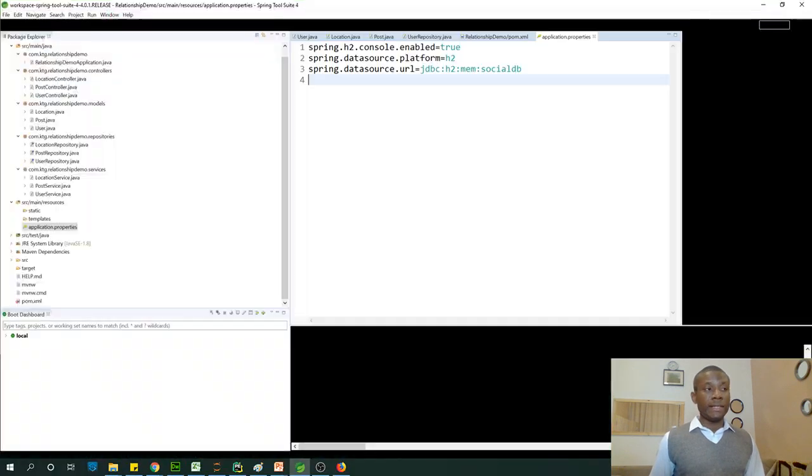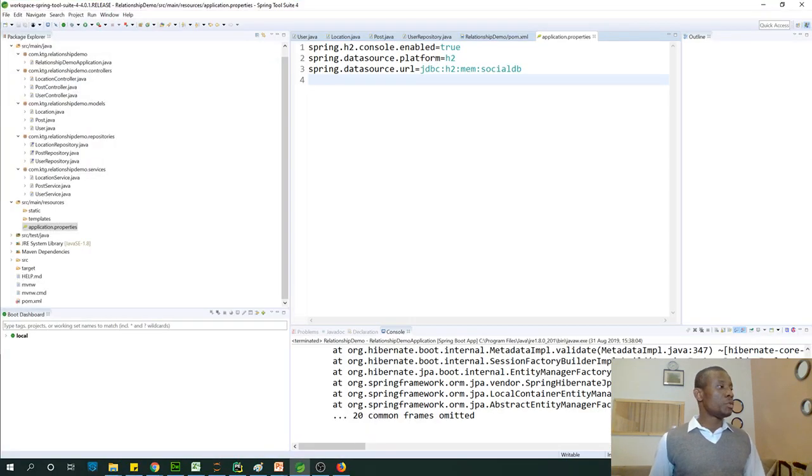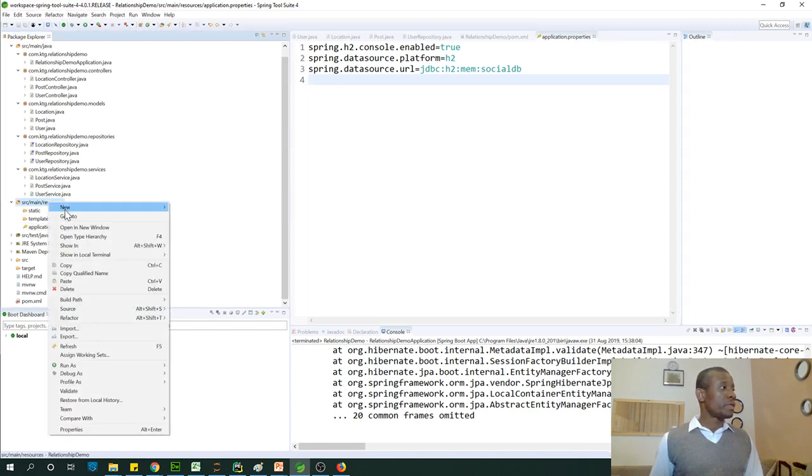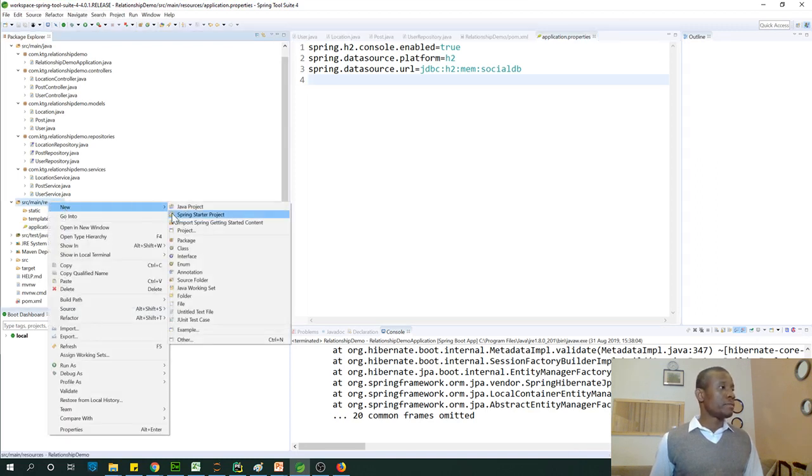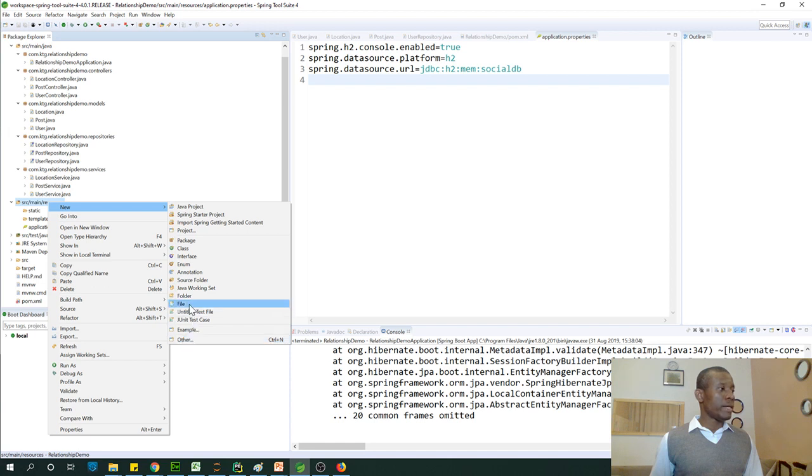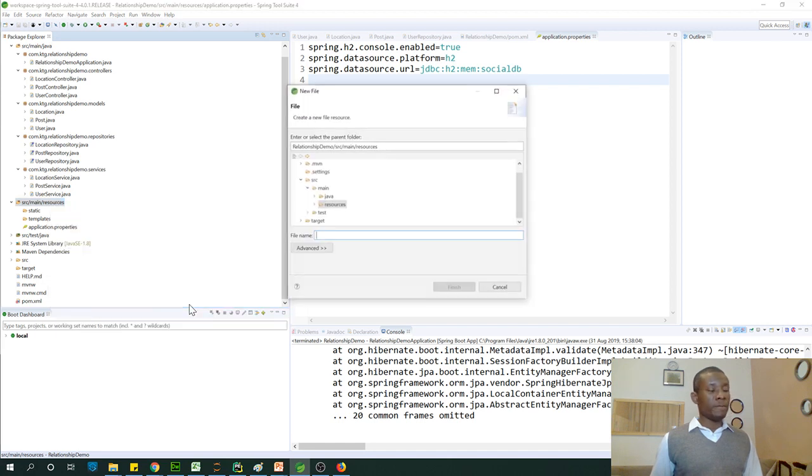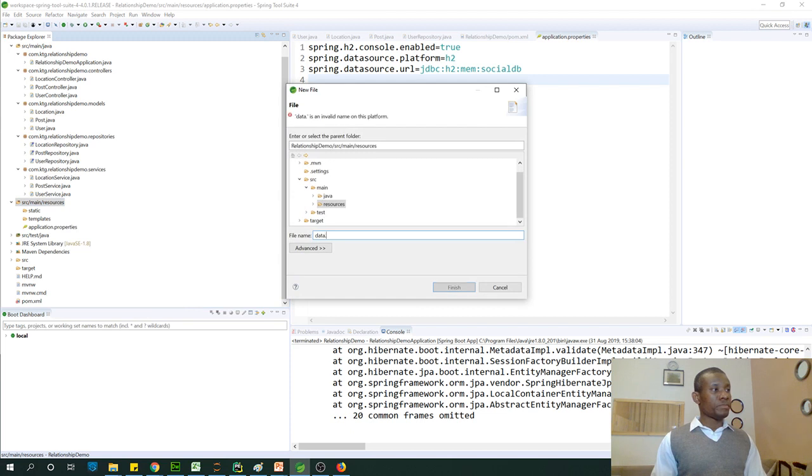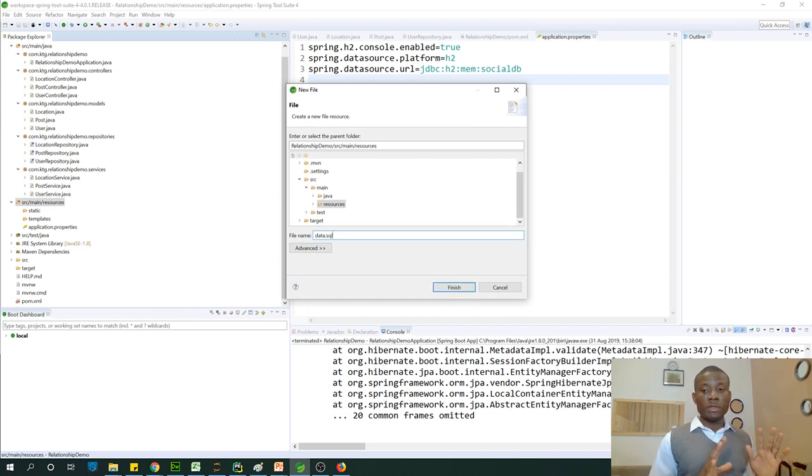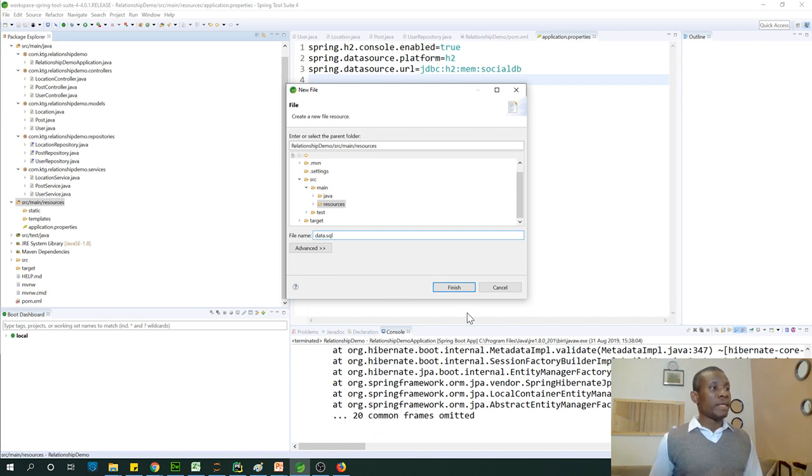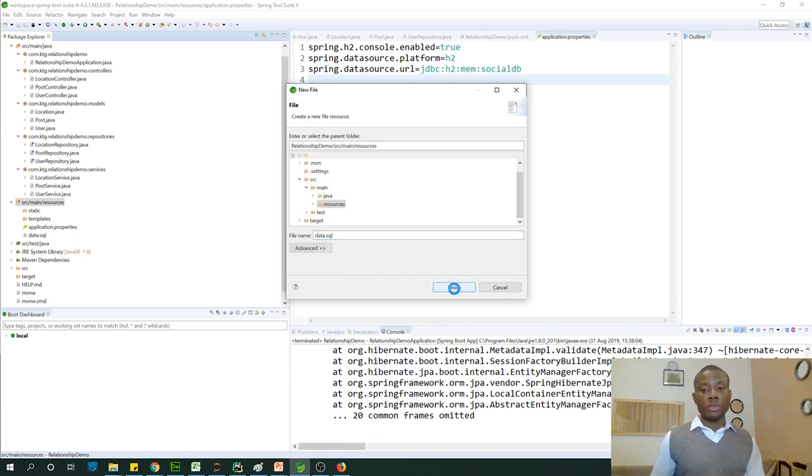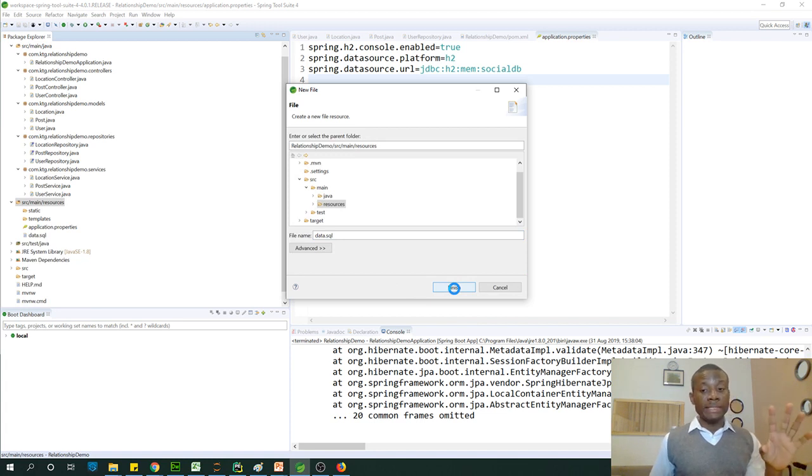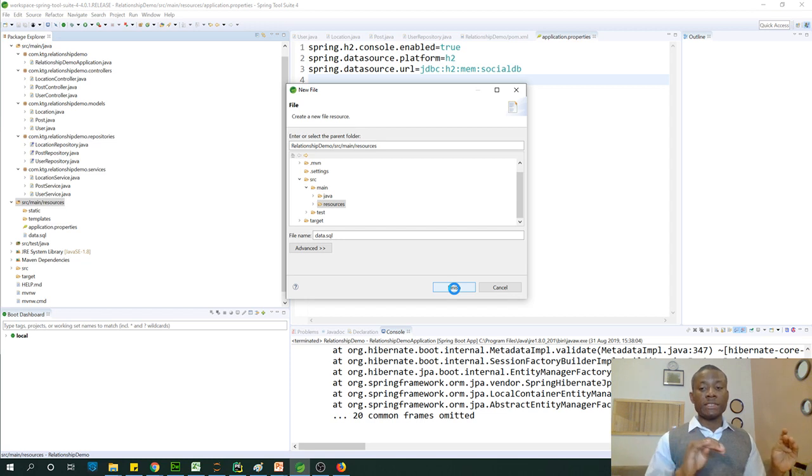So to initialize the database, to write the initialization query, go to SRC main resources and just create a new file and call it data.sql. So what happens is when the application runs, it's going to go read this file and then use the query, insert query in there to insert some data into the database.